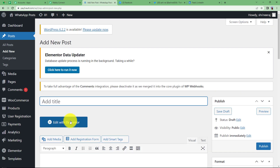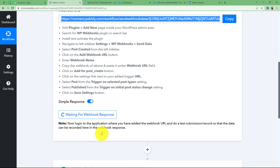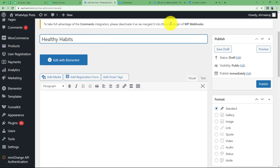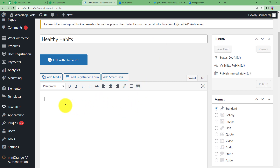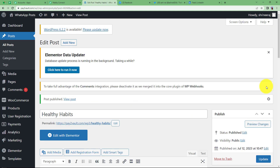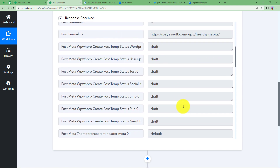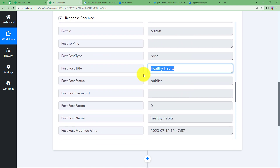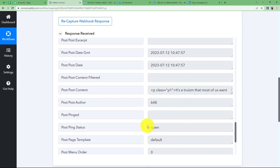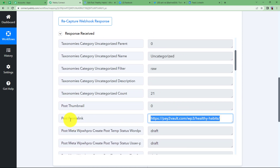Add the title and content and publish it. The moment you click the publish button, you will receive the response in Pabbly Connect. The title of my post is Healthy Habits. I have written a paragraph about healthy habits. When I click publish and the button changes to Update, that means the post has been published. Coming back to Pabbly Connect, we have received a response. Scroll down and look for the common values — here is the title Healthy Habits, the creation date, and you have to find the post permalink, which is the link to your post that you are going to share to different platforms.